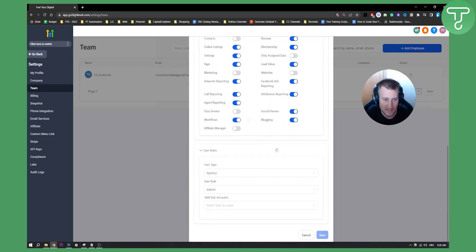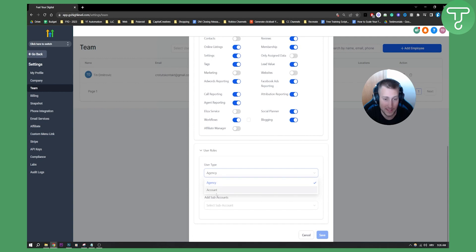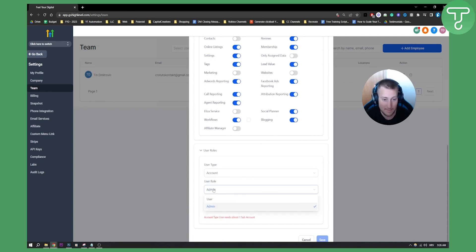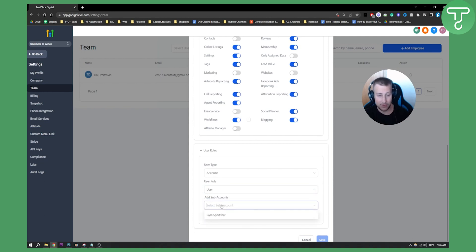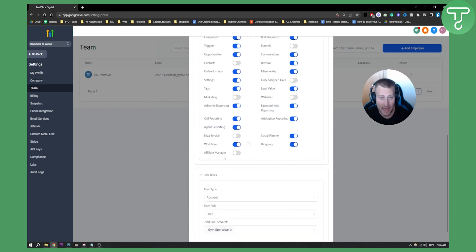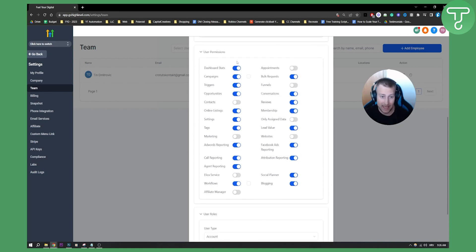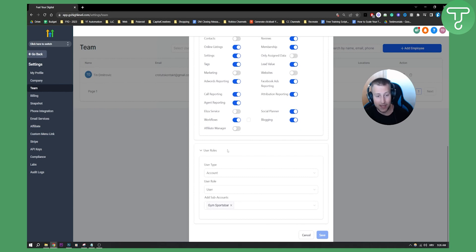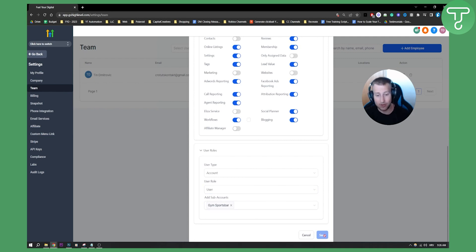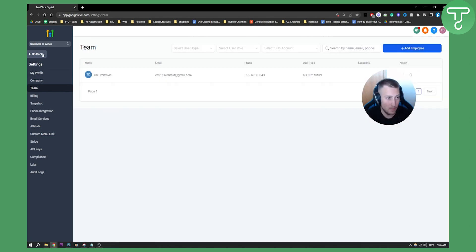Go to 'User Roles' — this is very important. If you want your client to only see their account, go to the Account section and make sure the type is set to 'User.' Then add the subaccount — Gym Sports Bar — meaning your client John Smith can only see that subaccount. John's user type is 'Account,' user role is 'User,' and he is added to subaccount Gym Sports Bar. Then just hit Save and that's it.